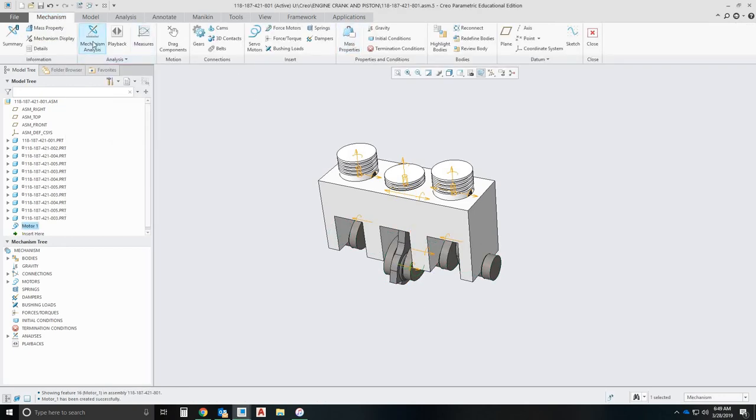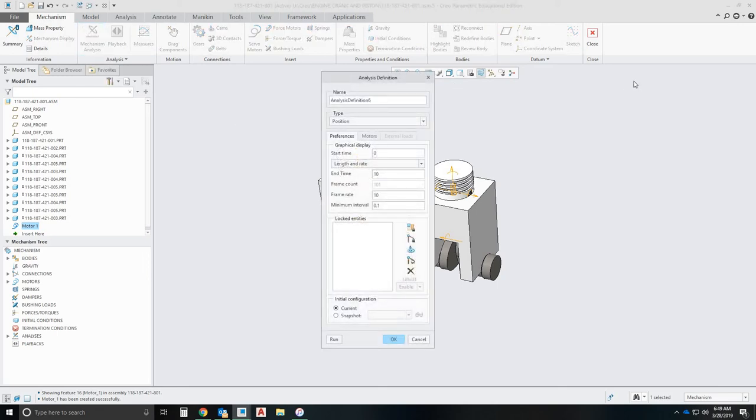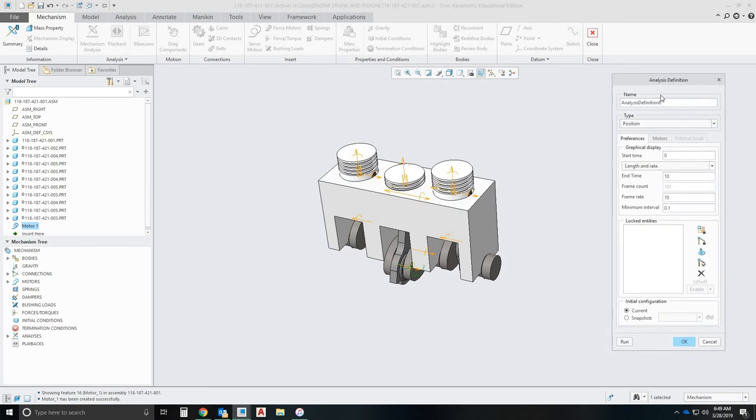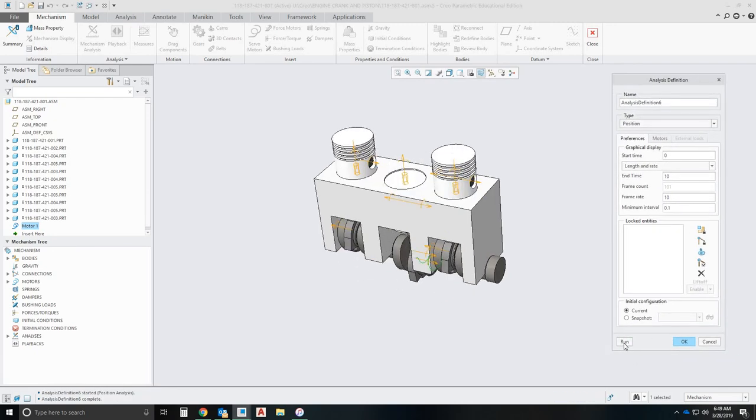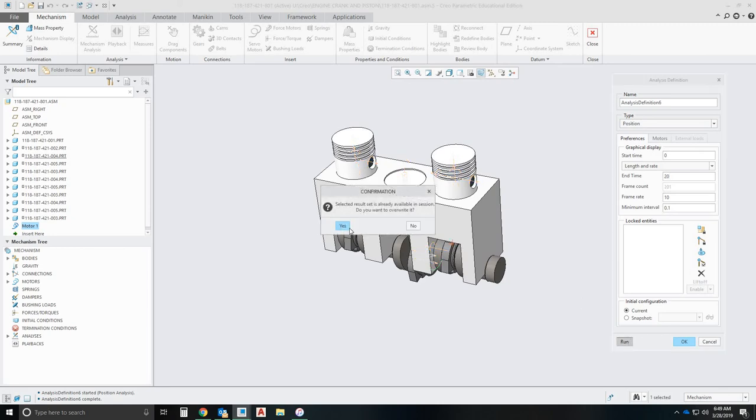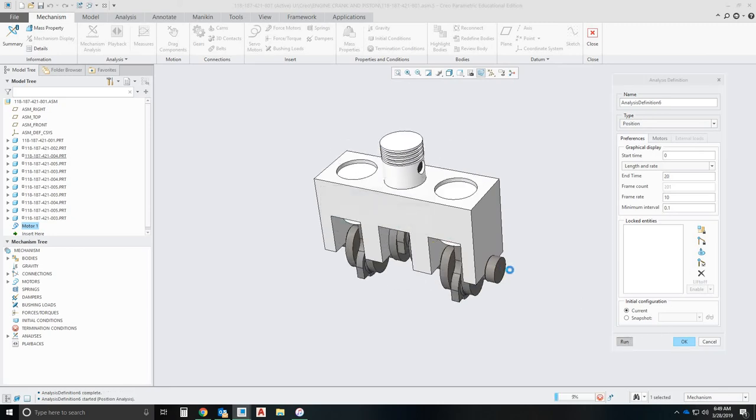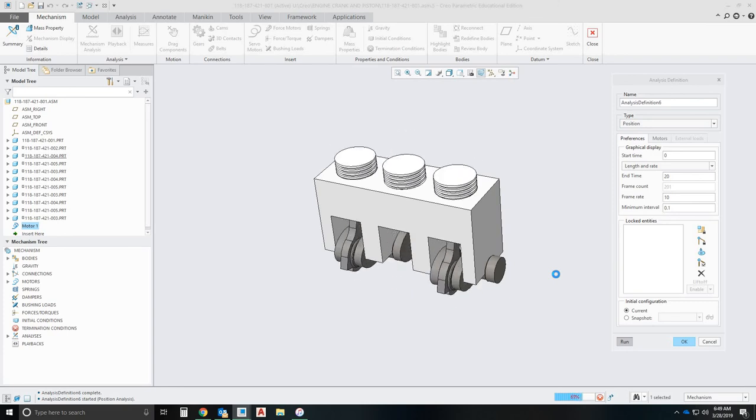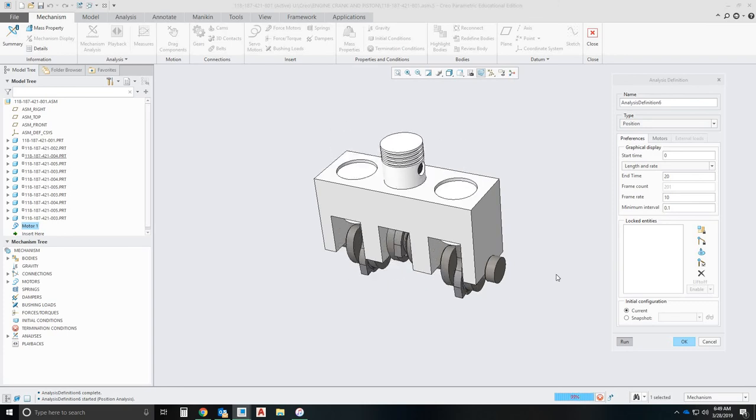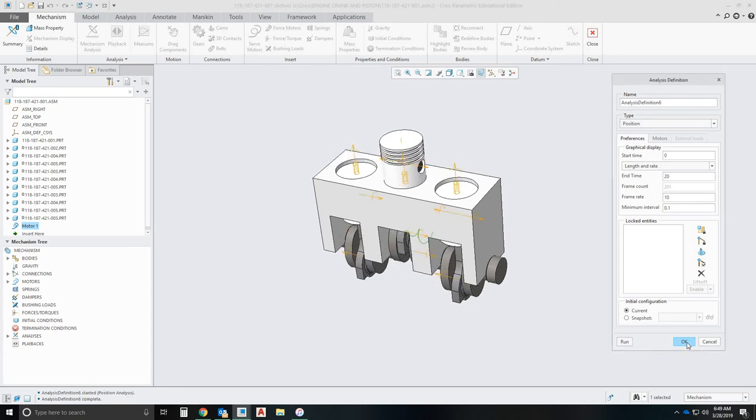So now what we're going to do, we're going to check the mechanism analysis and see how it works. Click that. This will pop up. We go and hit run here. And it should spin our motor and our camshaft. And we can change the timing so it's longer and so on.